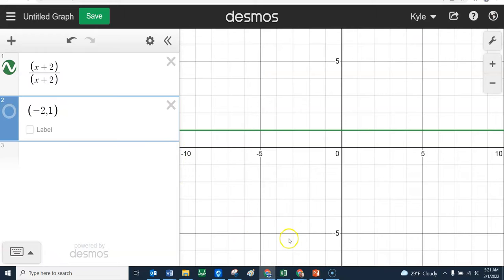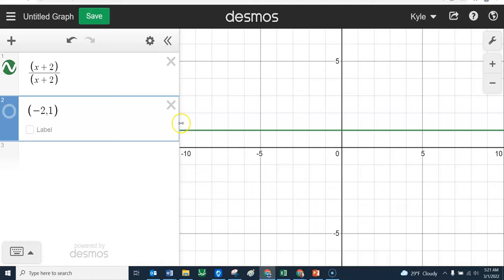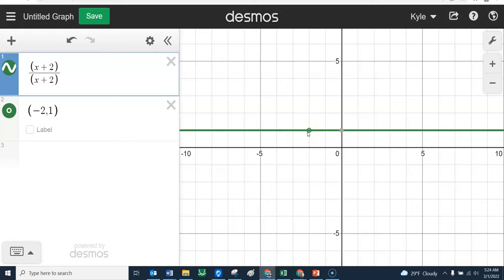So let's graph this on Desmos. It kind of makes sense — we said they cancel each other out and it's always one. But also the second thing you could have thought was there's a domain restriction. I can't plug in a negative two right here. If you tried to plug in negative two, you'd have negative two over negative two — can't divide by zero. Negative two plus two is zero. So this doesn't paint the whole story. There's actually a hole on this graph right there — a little hole.